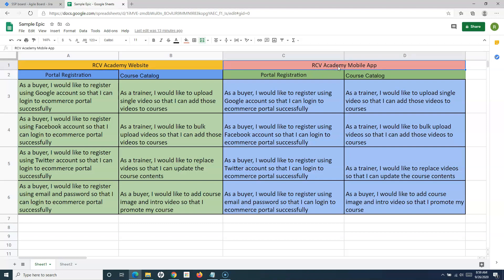You might also want to build an RCV Academy mobile app. These top-level items are basically the initiatives, and these initiatives will last for a couple of months. For example, developing a company website could take a couple of months depending on complexity — that becomes an initiative. This is how overall projects are managed in organizations.